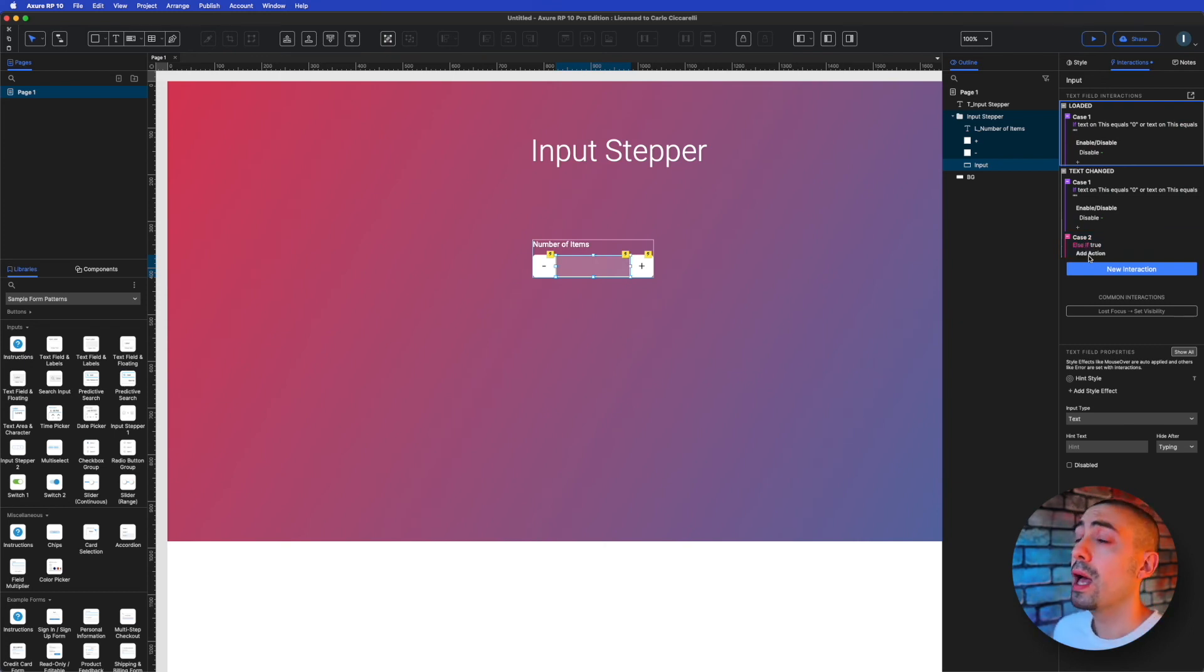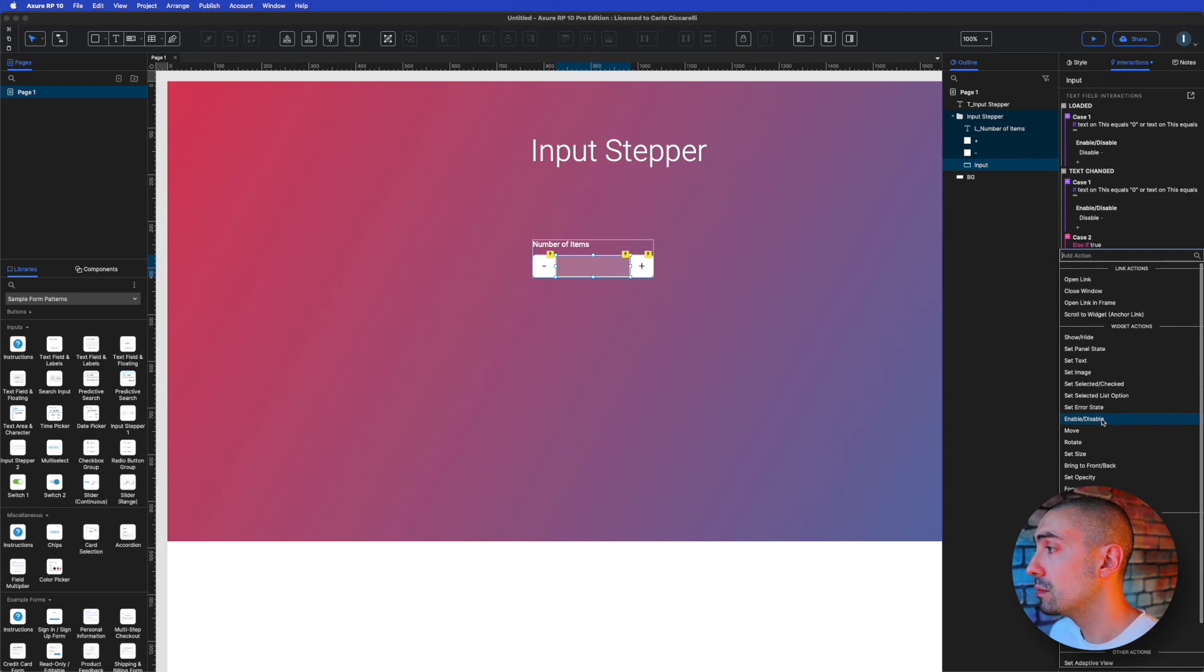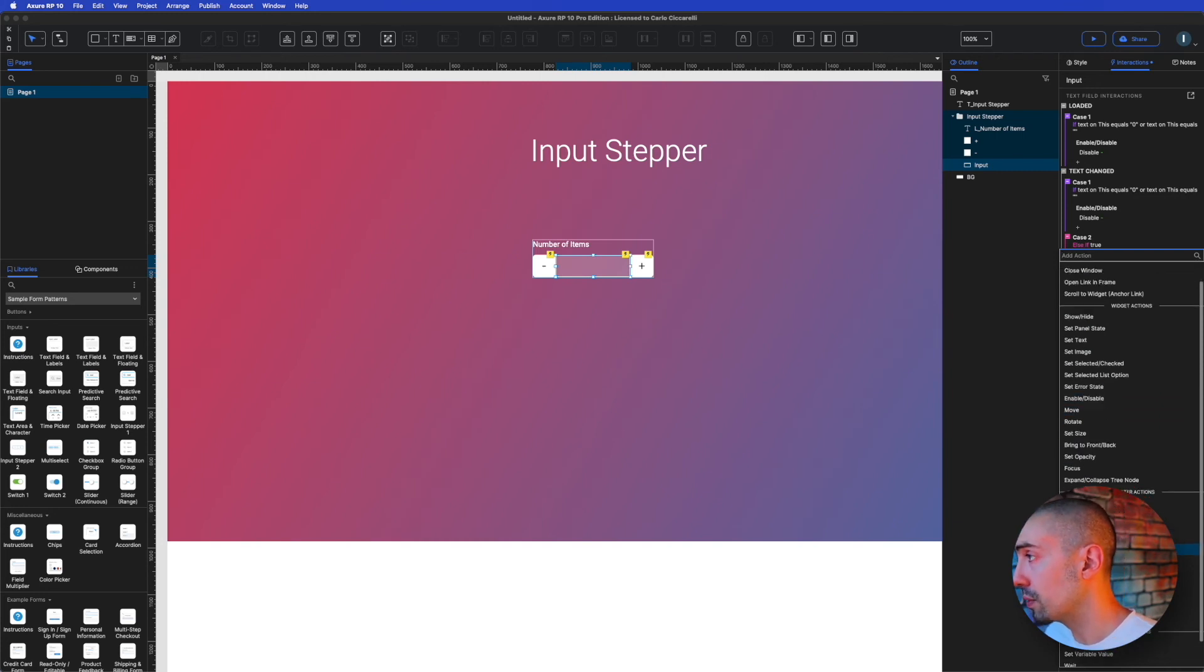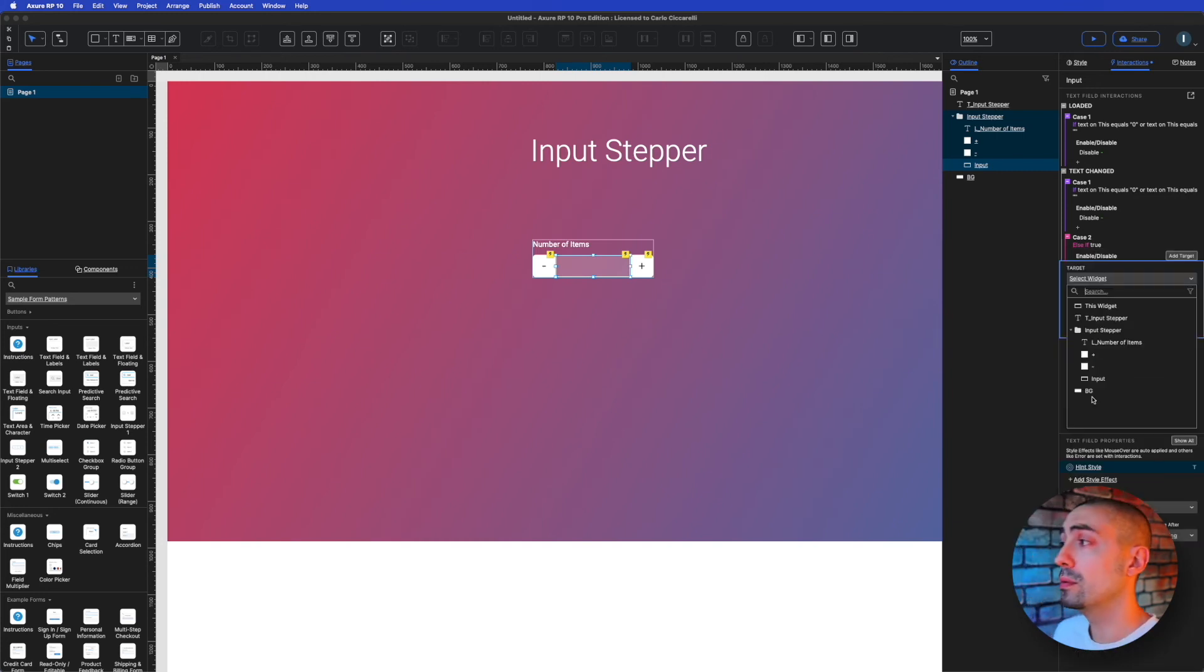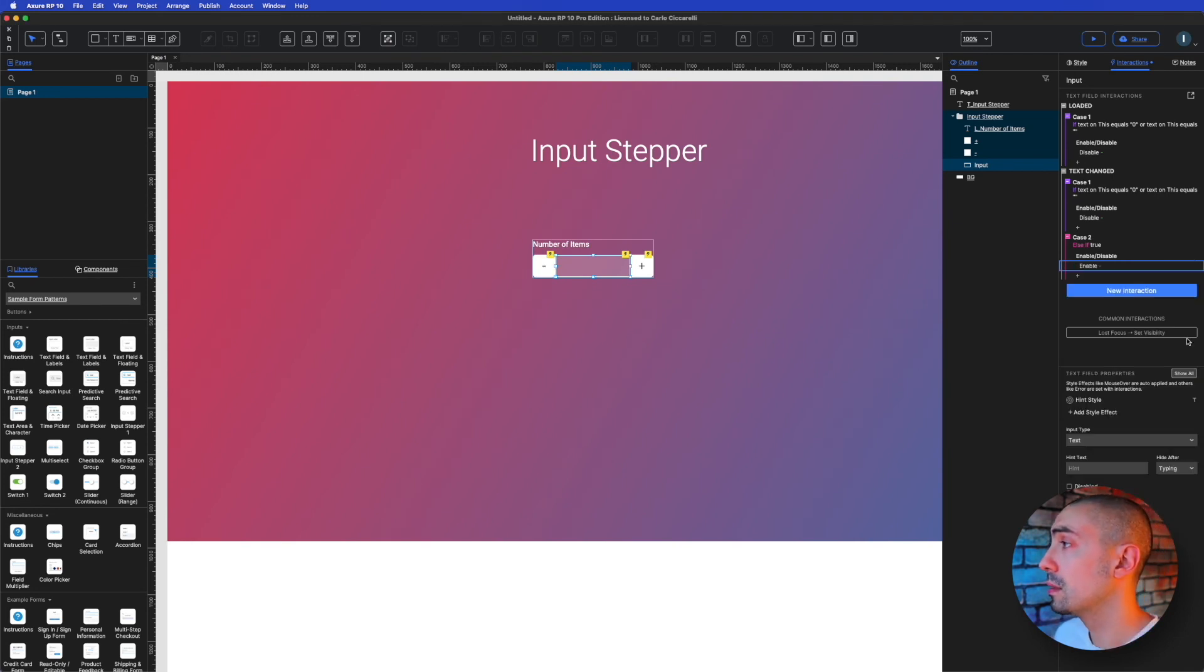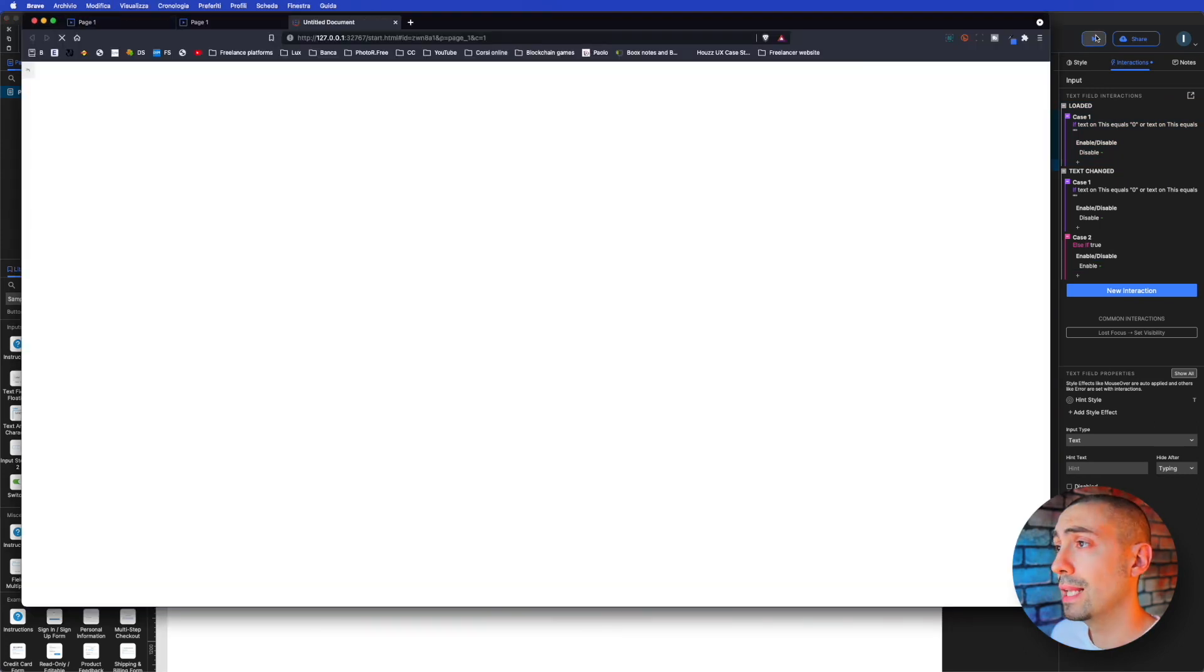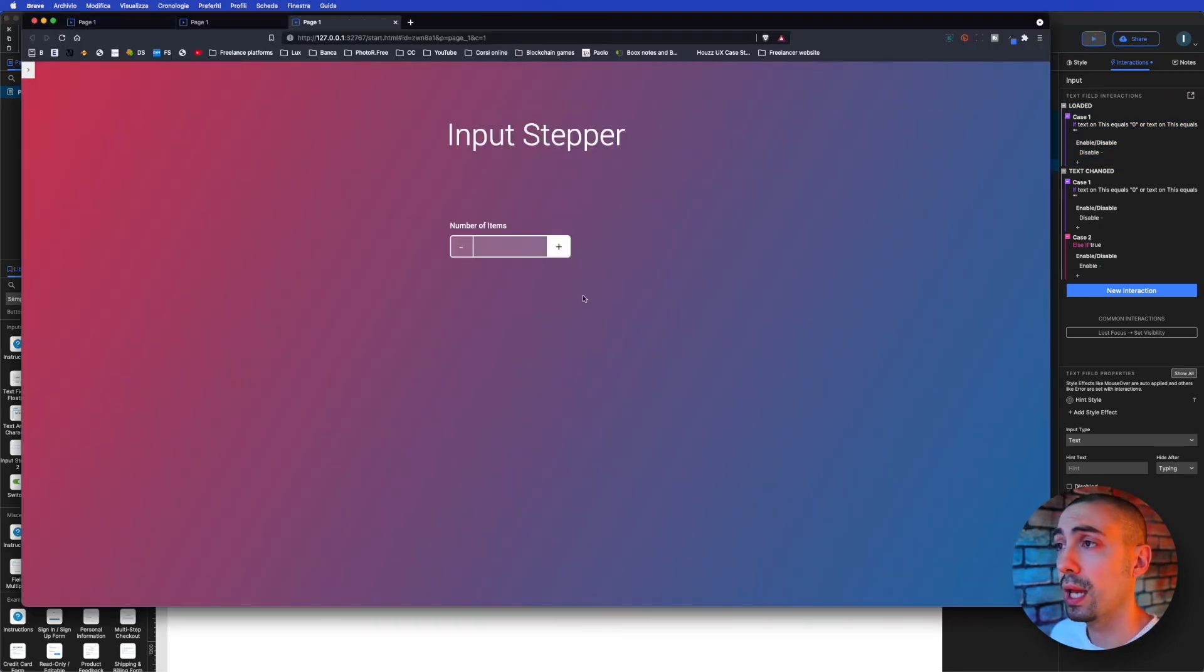Then enable, where is enable, disable, enable the minus, enable. And it should be okay. Let's see it. Okay. Now we don't have anything inside the input field, so it's correct that the minus is disabled.